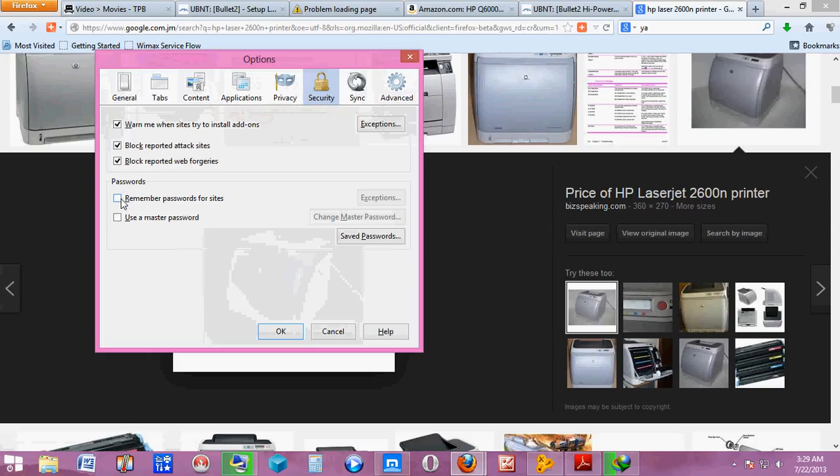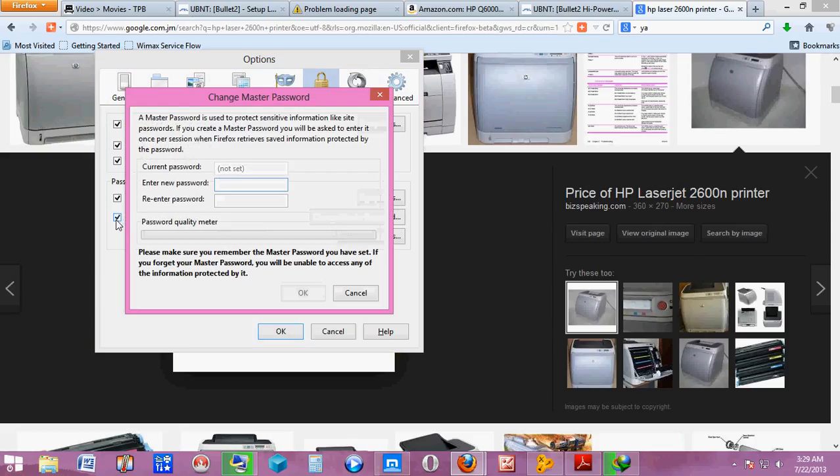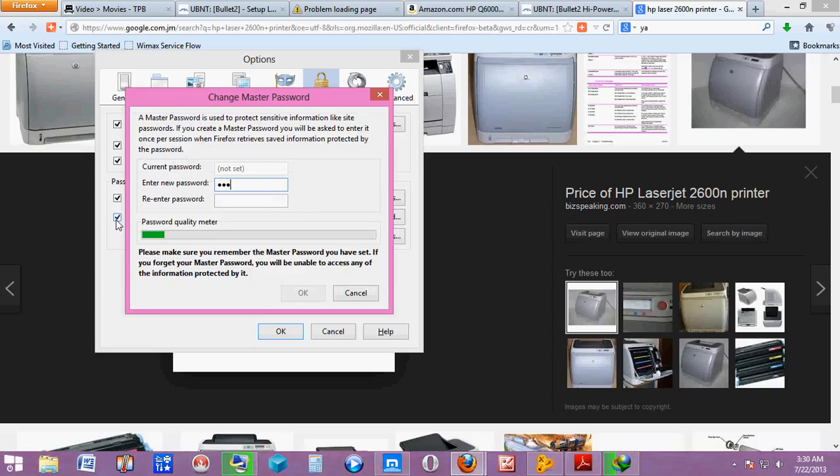Using a master password is very important, so the only way you can view the passwords that are saved on Firefox is by typing that master password. Now I'm going to give my master password.